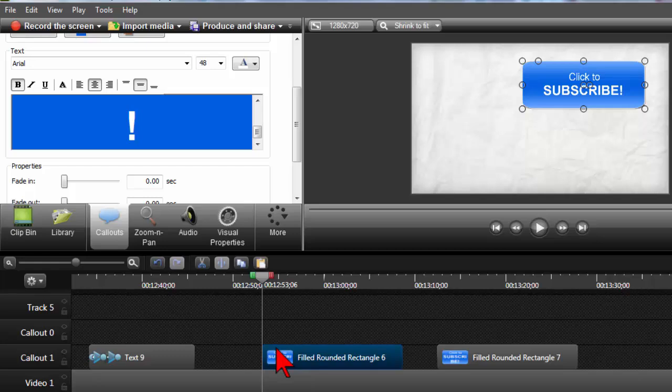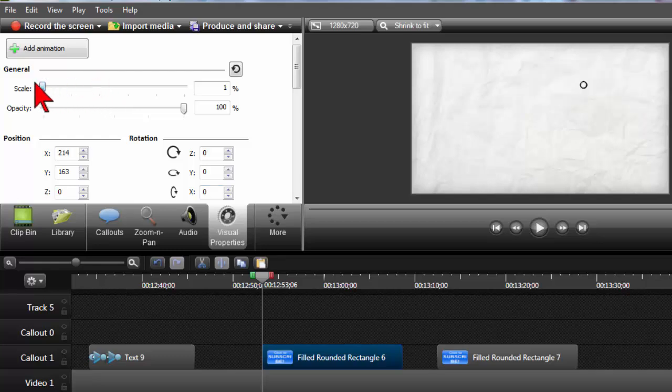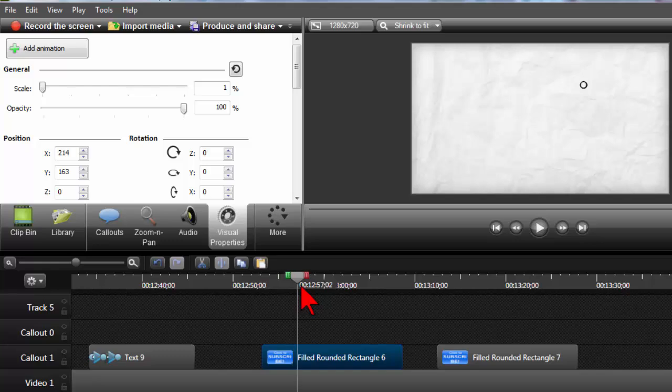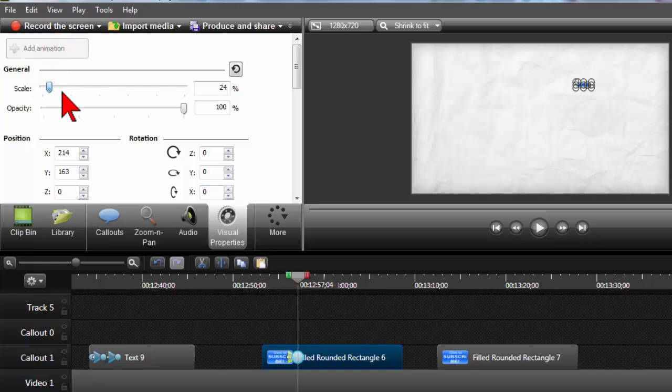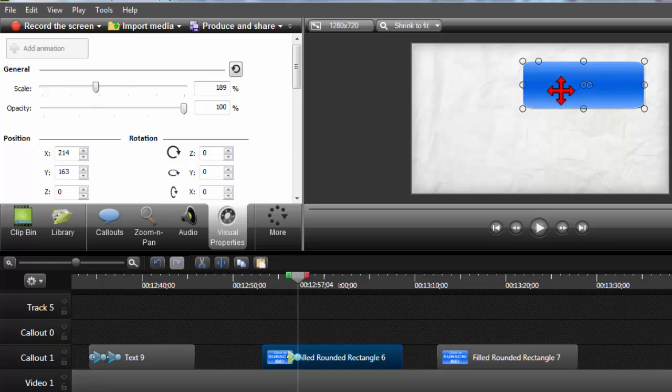And what I want this callout to do is essentially the same thing. Start from nothing, zoom in, right? So here we go. So let's configure our beginning state under visual properties, which will be nothing. Now we'll move ahead a little bit and we'll add animation and scale it up. And yeah, it looks like the same thing happens. We lose our text.